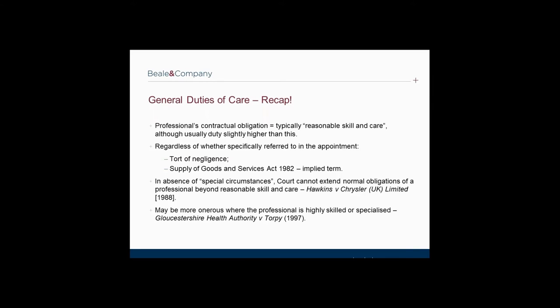Thank you, Will. As Will has mentioned, in discussing a consultant's duty to warn in the construction field, it is very helpful to recap on the general duty of care which typically applies, as this duty forms the basis of a professional's duty to warn. A professional will invariably owe contractual obligations to its clients as expressed in the terms of the appointment. Ordinarily, a professional's contractual obligations extend to conducting services with reasonable skill and care.